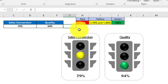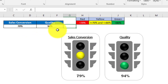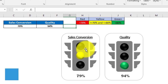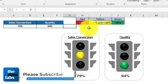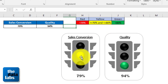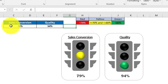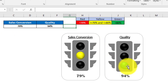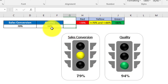The target for this traffic light chart is: if sales conversion or quality is less than 70%, the traffic light color should be red. If sales conversion or quality is greater than or equal to 70% and less than or equal to 80%, the color should be yellow. If greater than 80%, the color should be green.